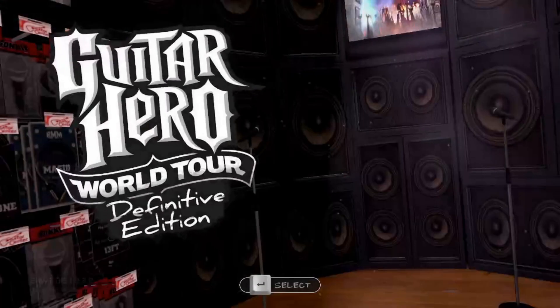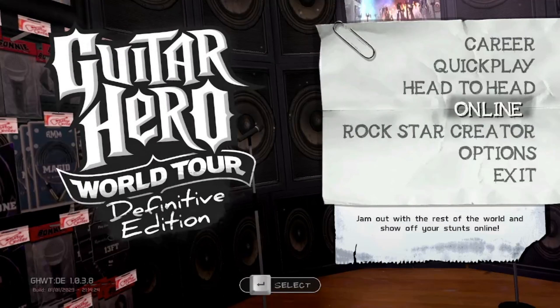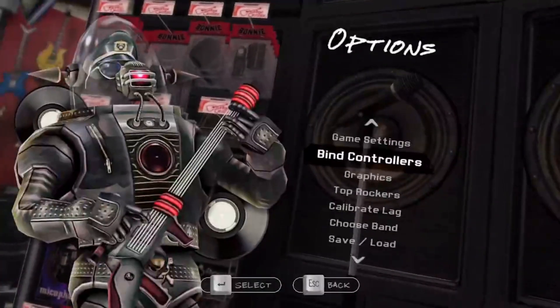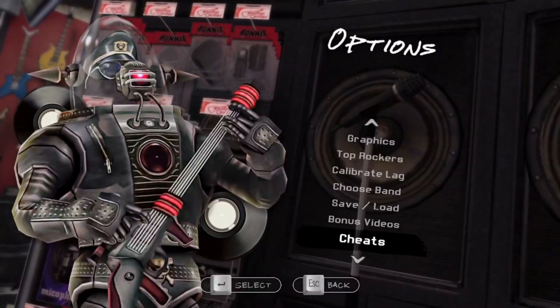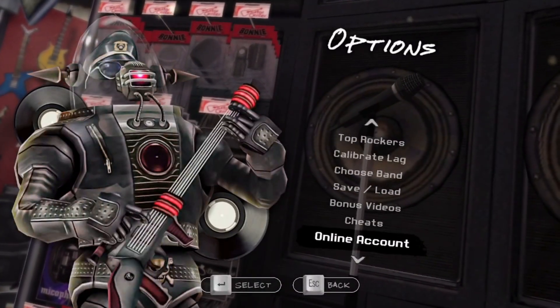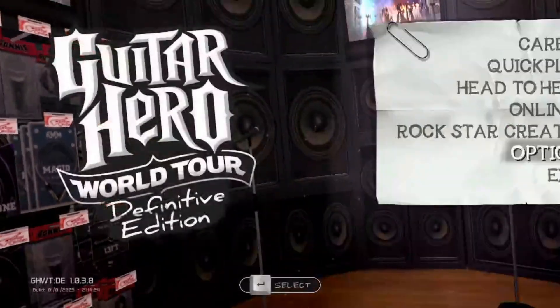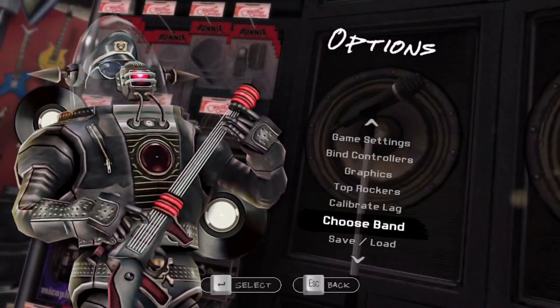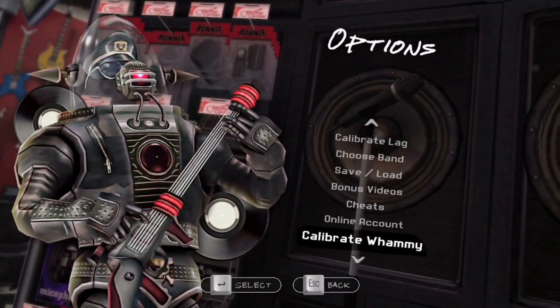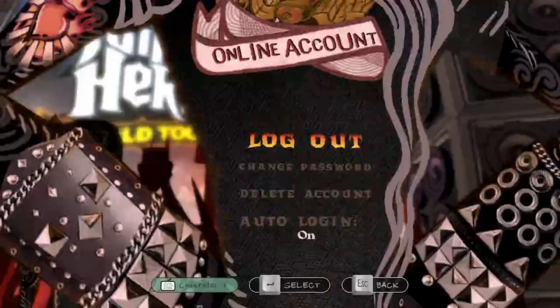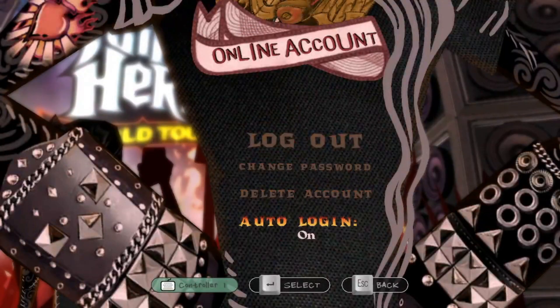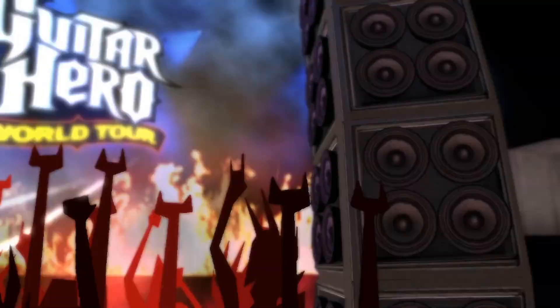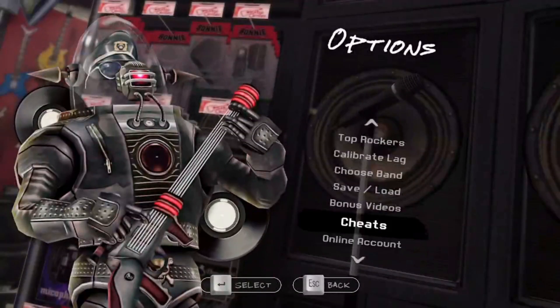You just go down here to Online Account, oops, just go down here to Online Account and turn on Auto Login. So you don't have to log in every single time you start up this.